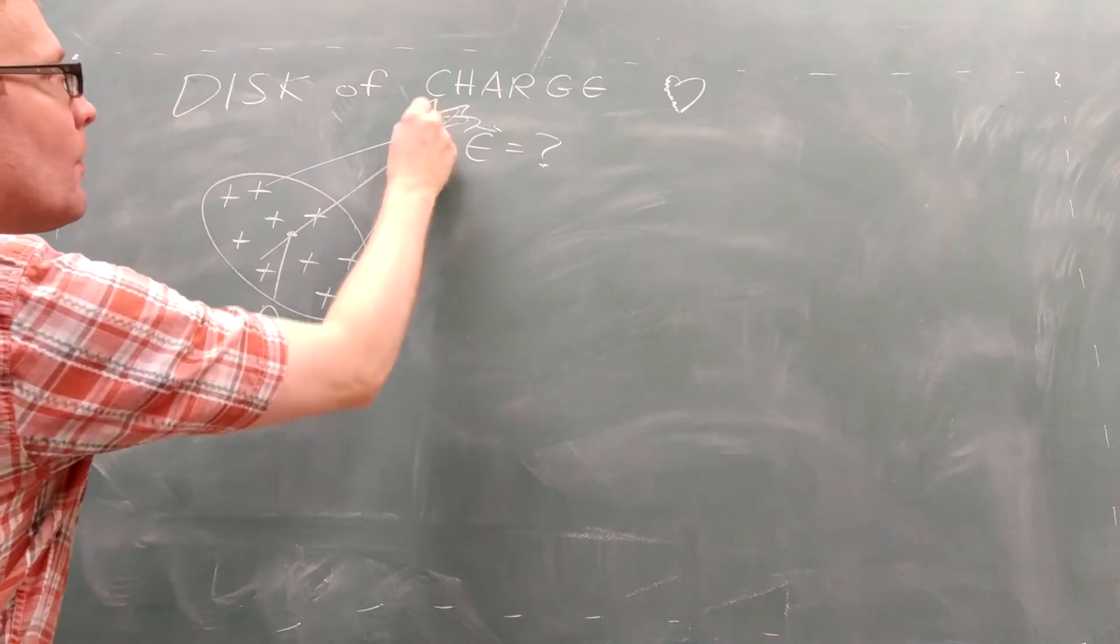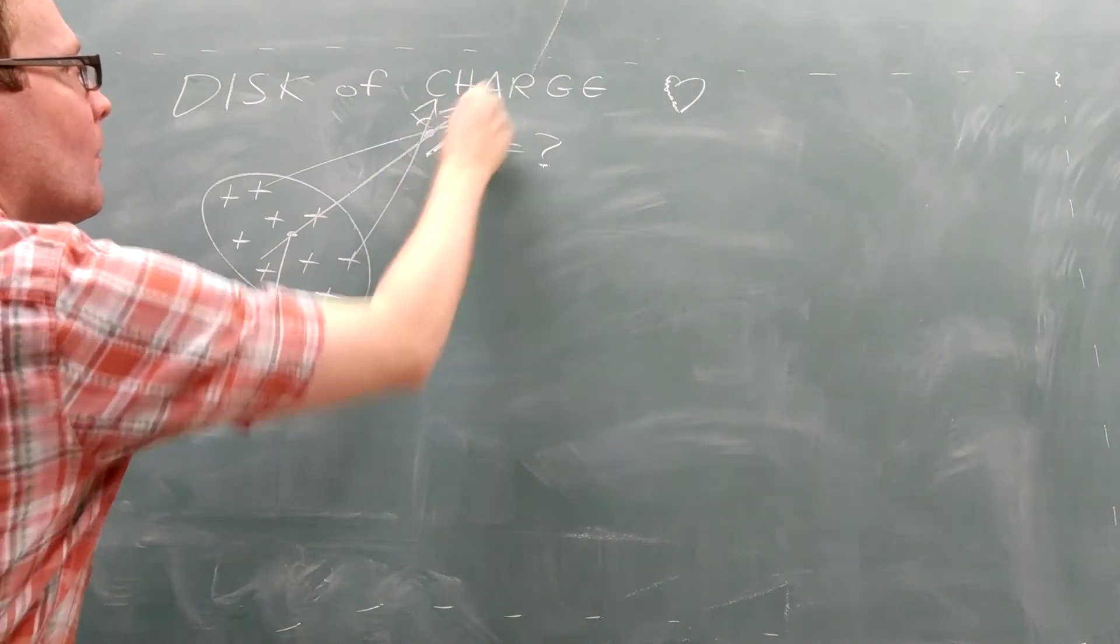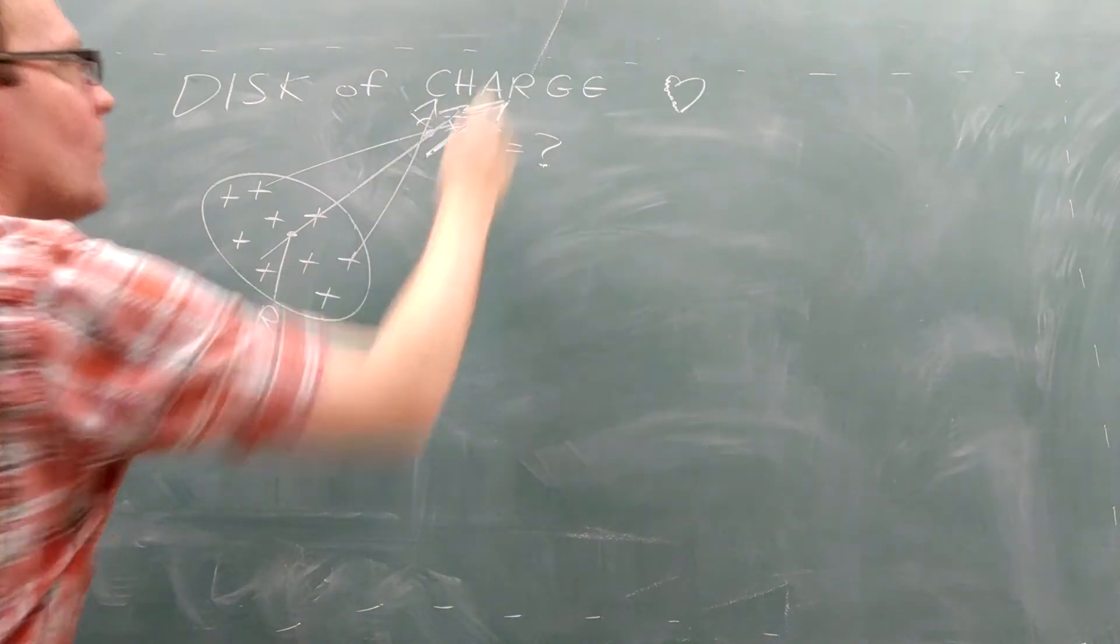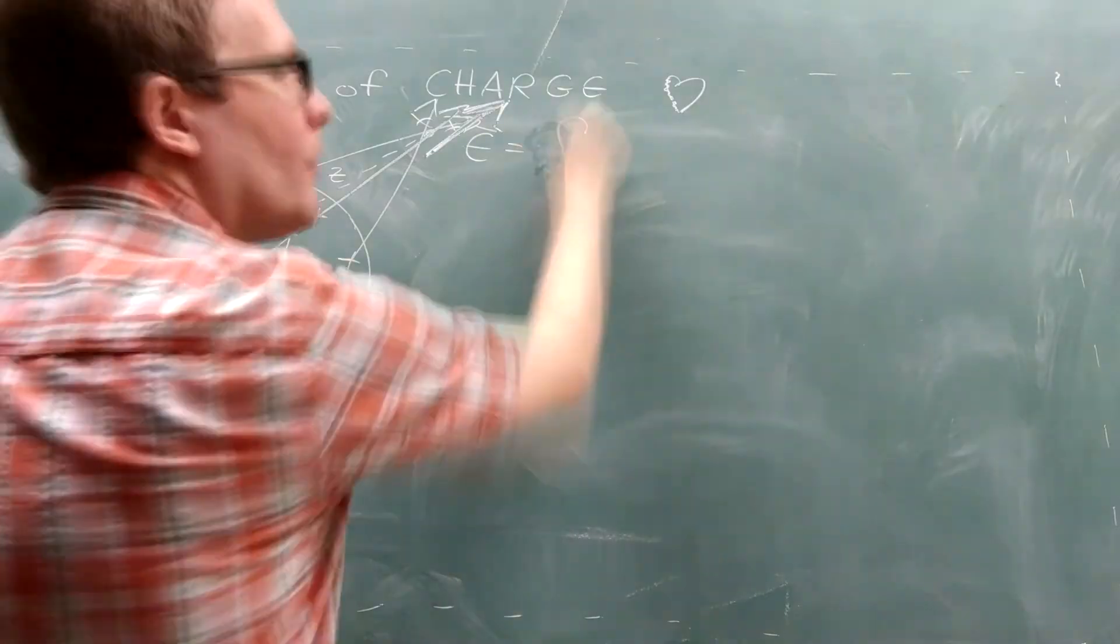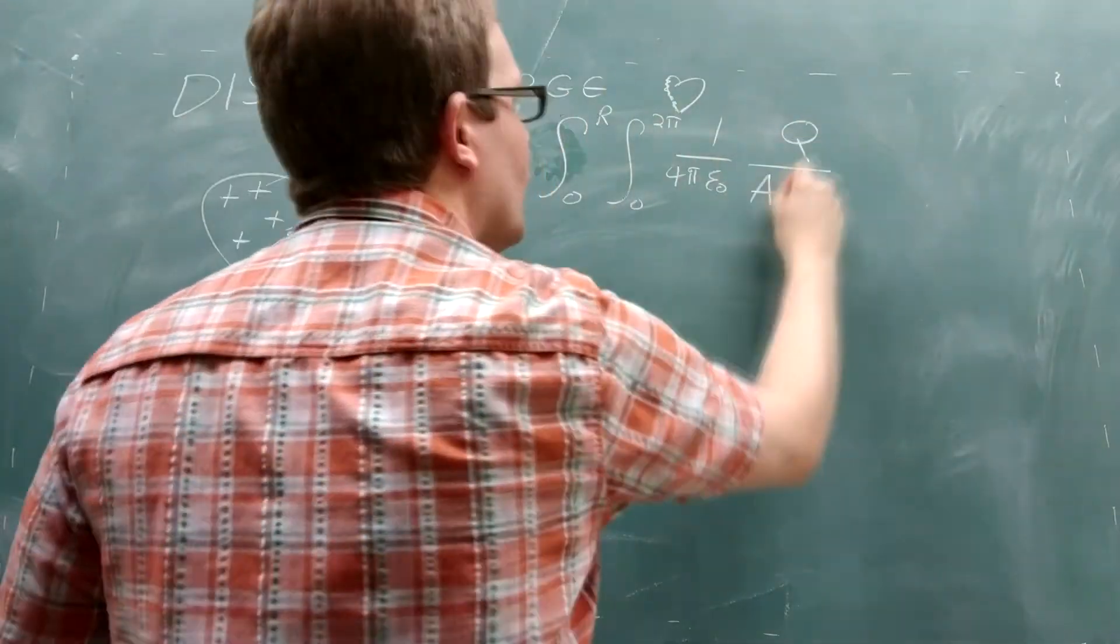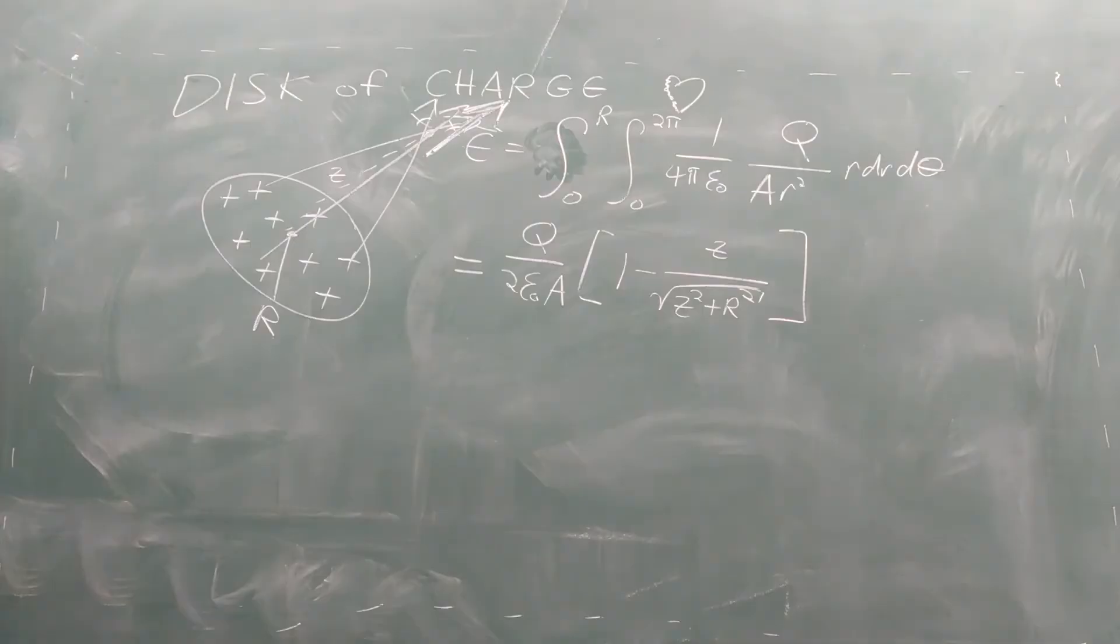As you do, all of the sideways components will cancel, leaving you with only an electric field perpendicular to the disk. If you carry out the integral, the result has some interesting features.